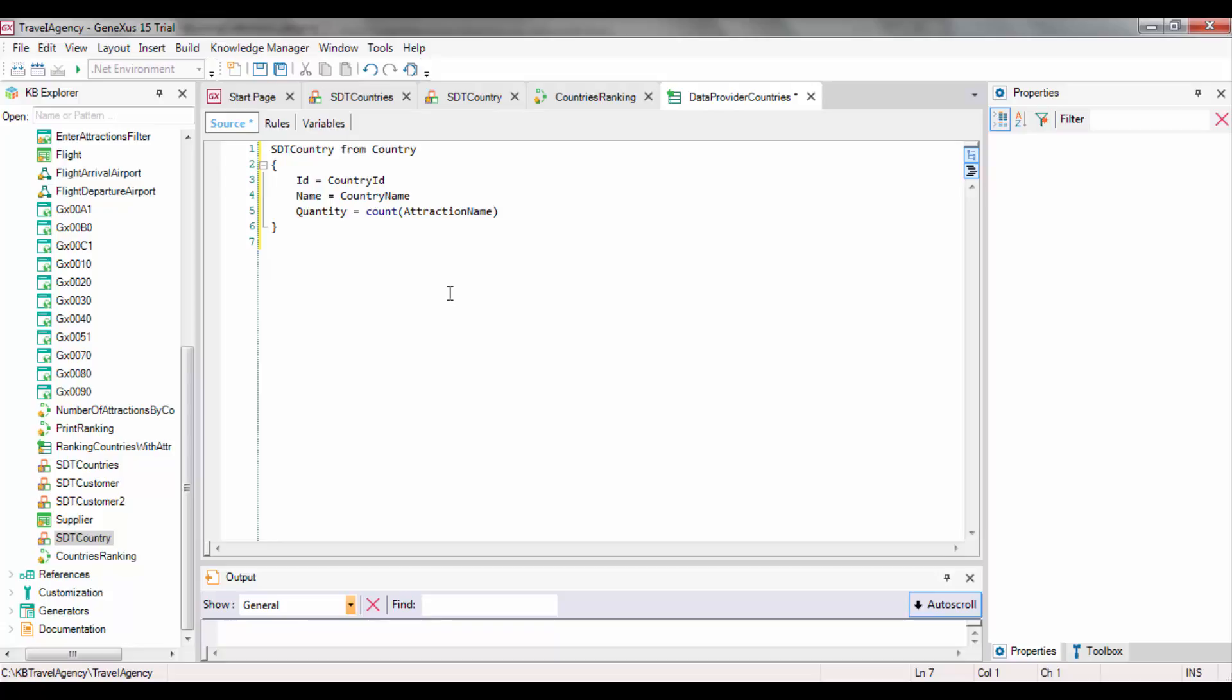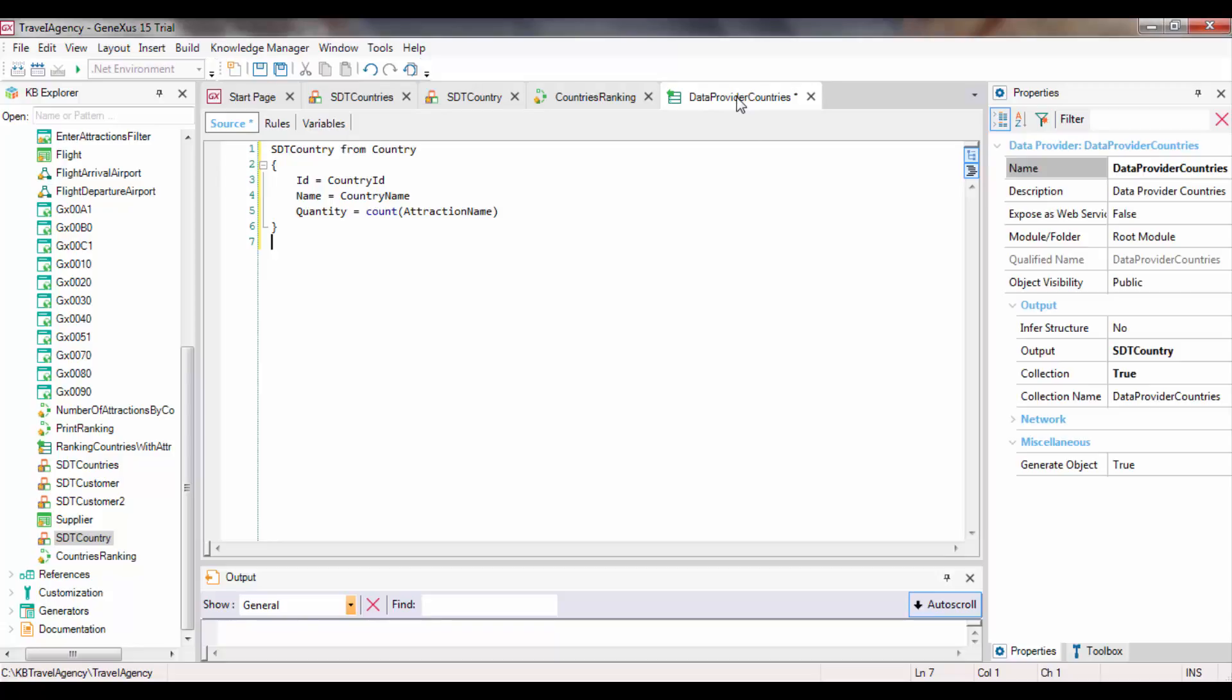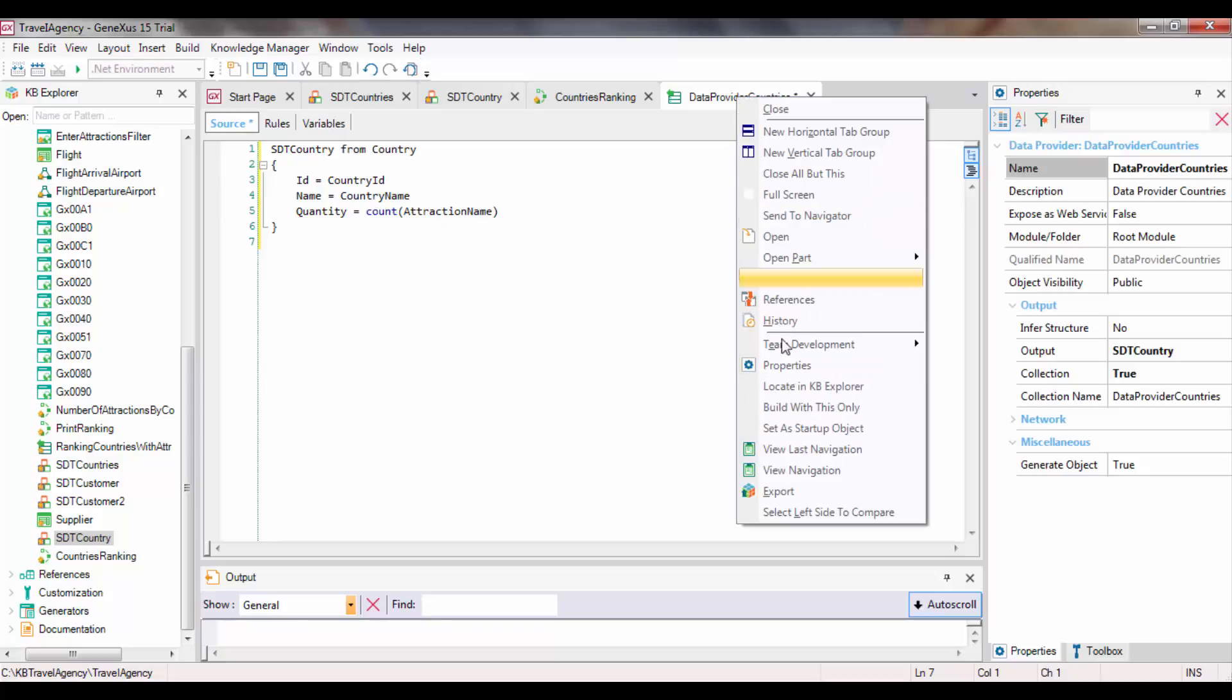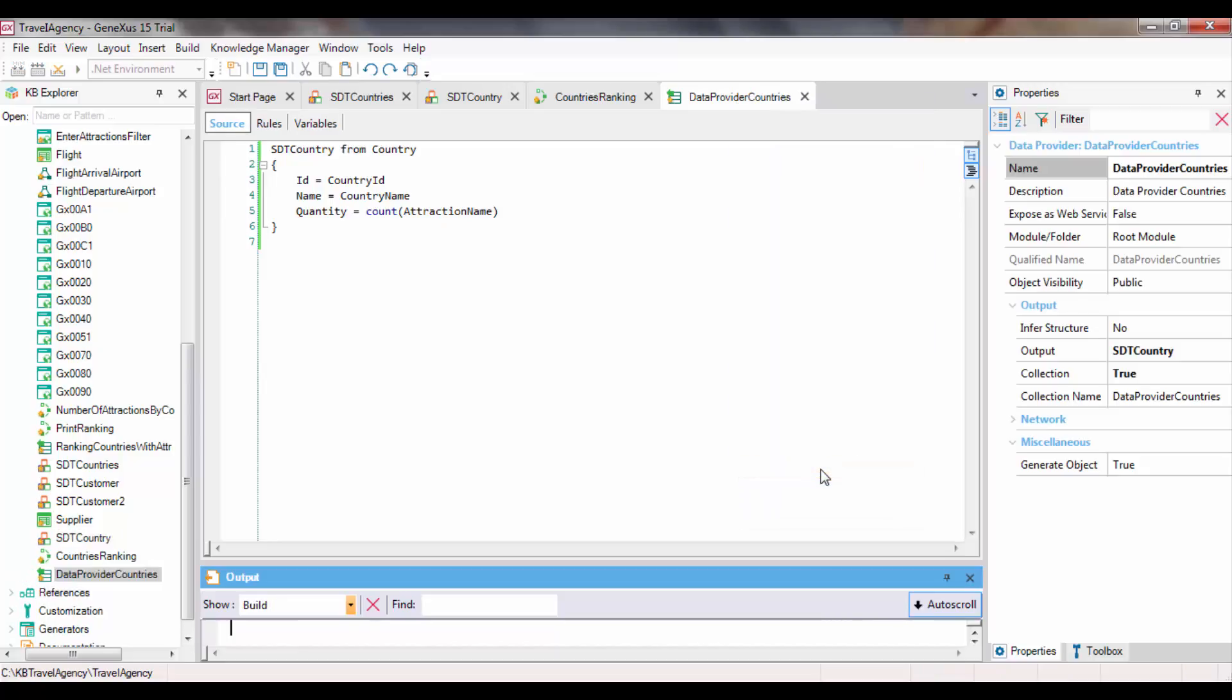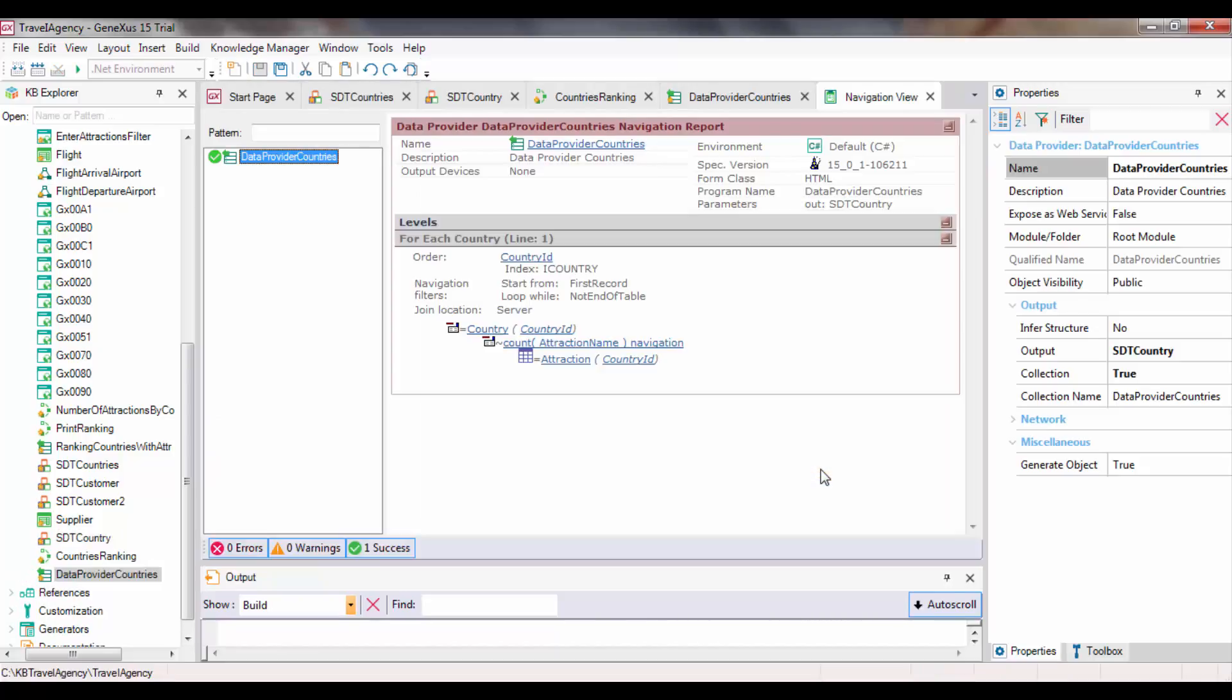If we right-click on the DataProvider Name tab and select View Navigation, we can see that GeneXus specifies the object and shows the navigation report. The report says that it will run the Country table to obtain the country's data, which is what we wanted.